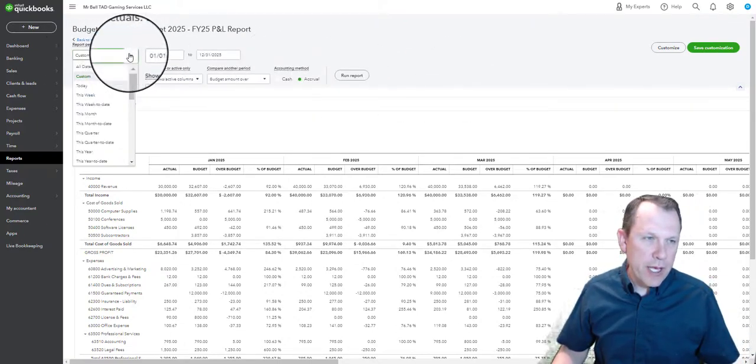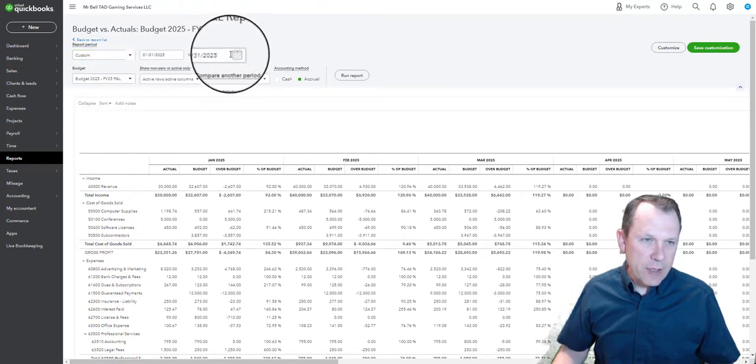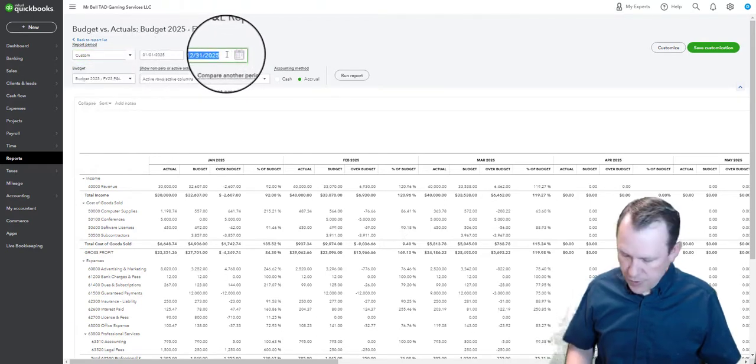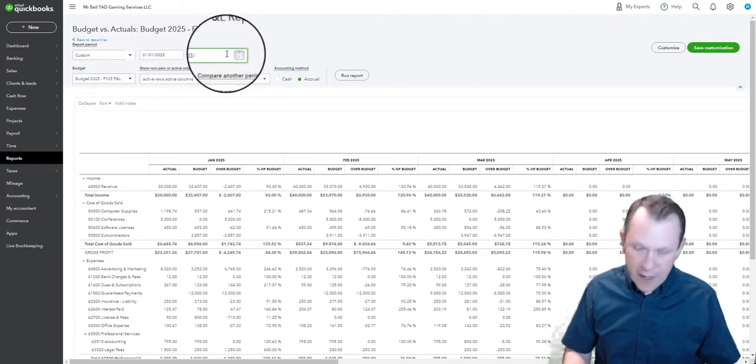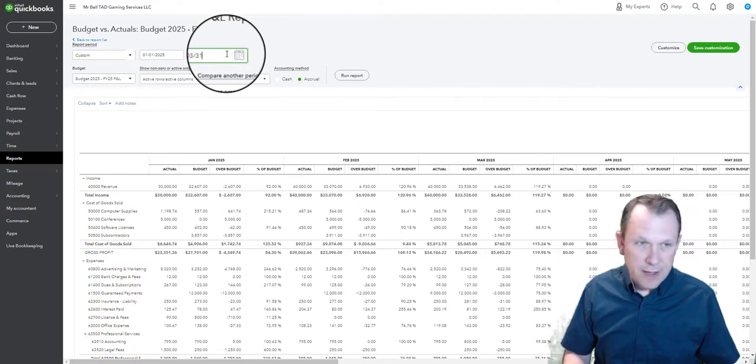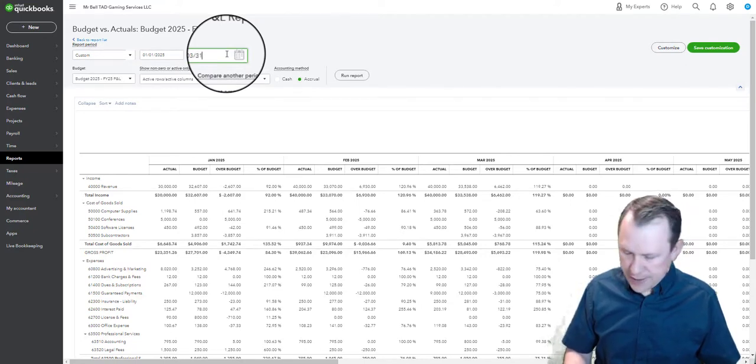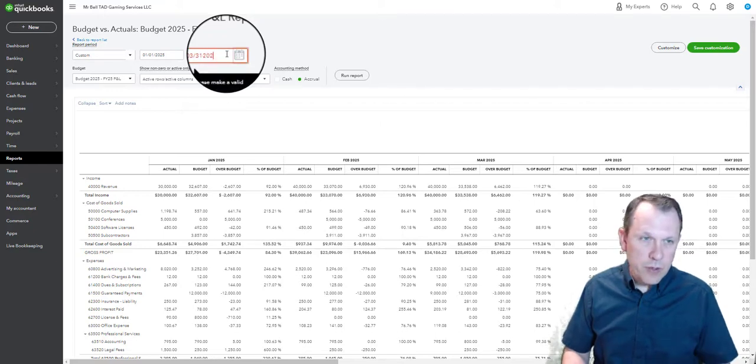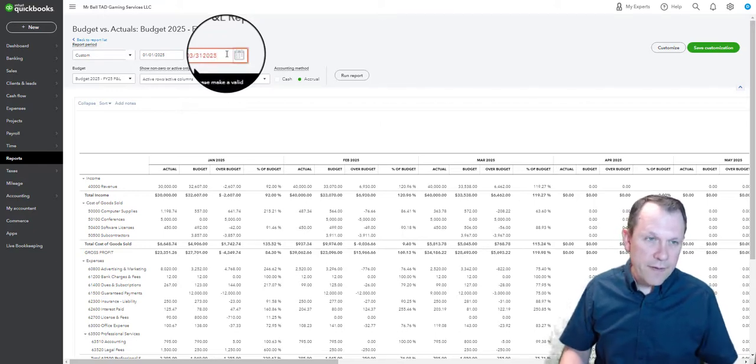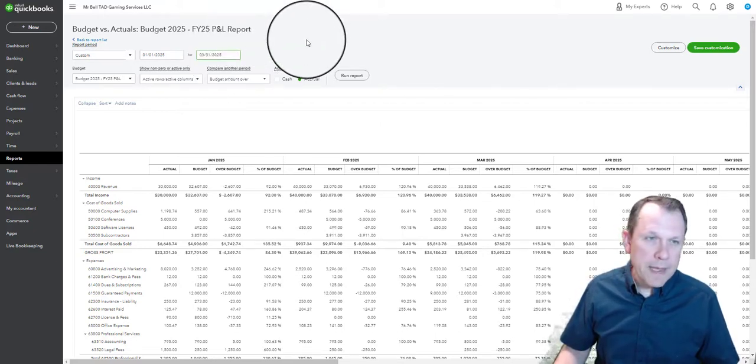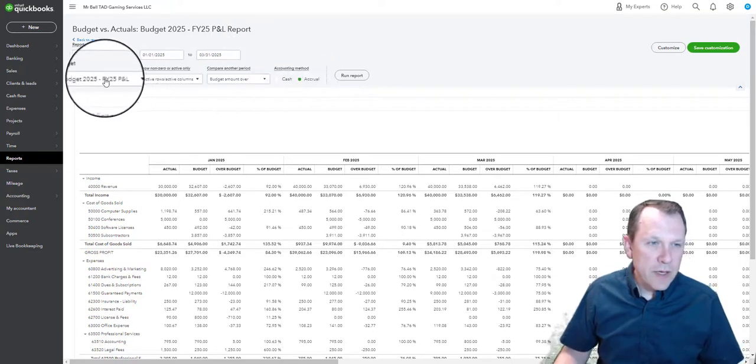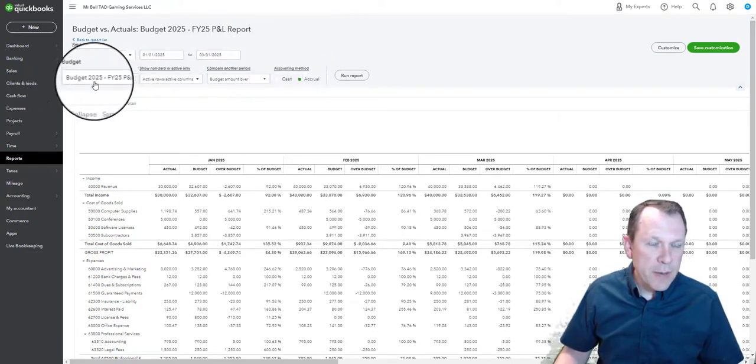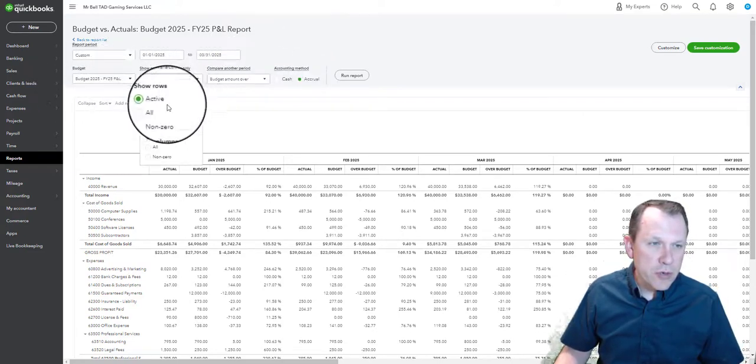In order to do that, we're going to go ahead and now that we've opened it, we're going to customize it. We're going to make sure it's just for that first quarter, so we're going to end the date at March 31st, 2025.